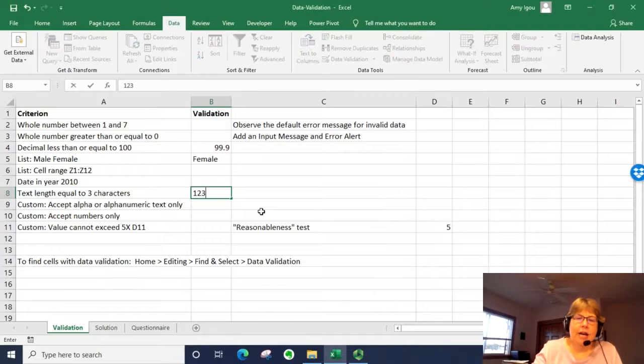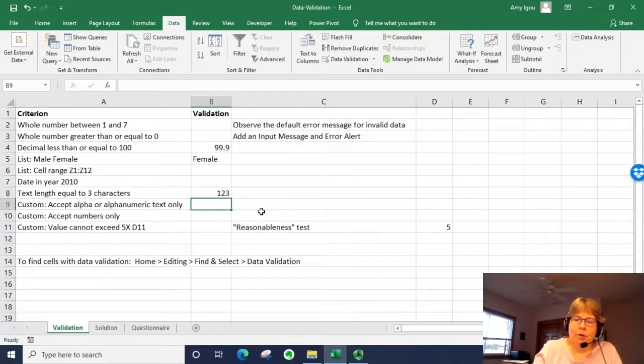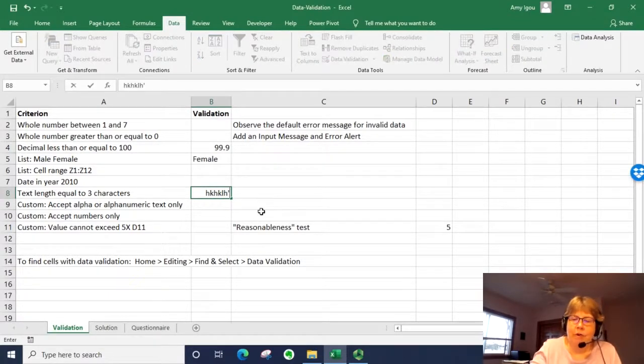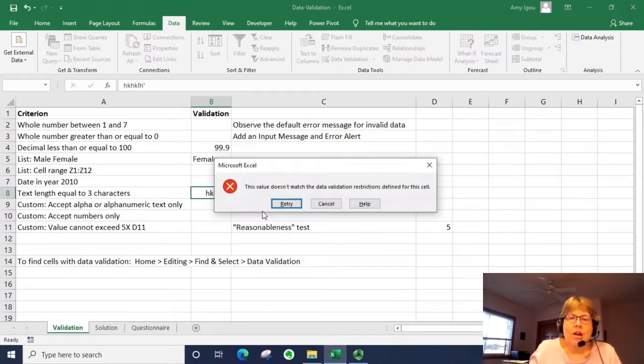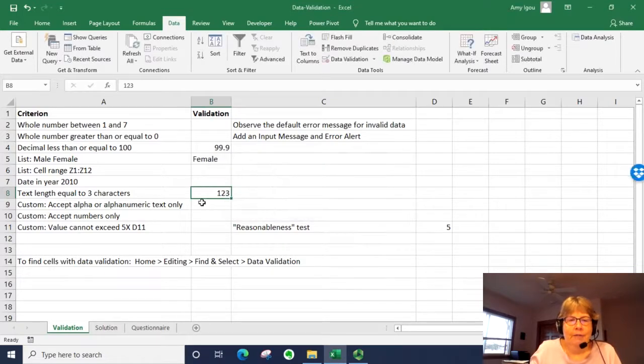So I can type in three numbers, but I can't type in more than three letters.